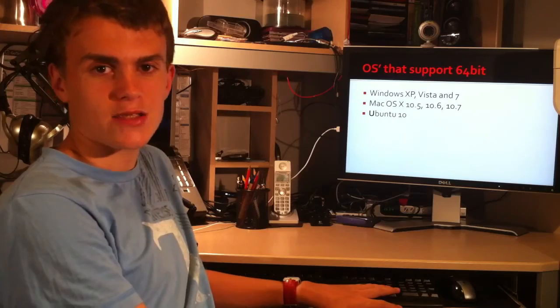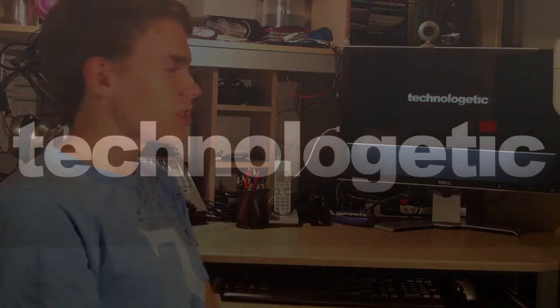Thanks for watching this technologetic video. Hopefully you learned some stuff about 64-bit and 32-bit applications and operating systems. Thanks for watching.